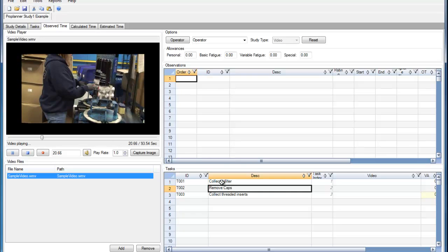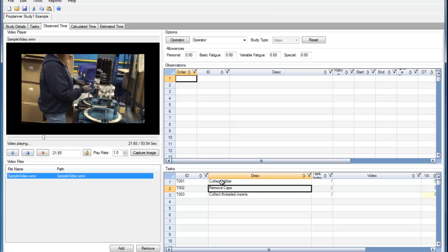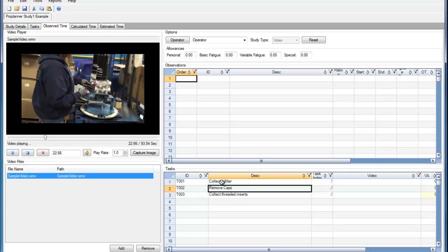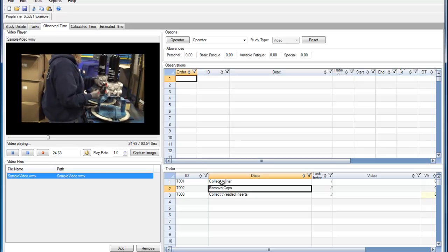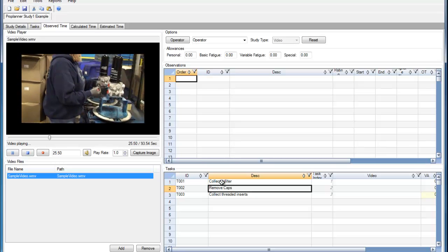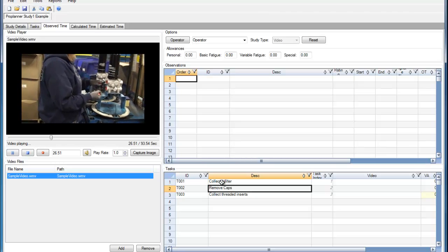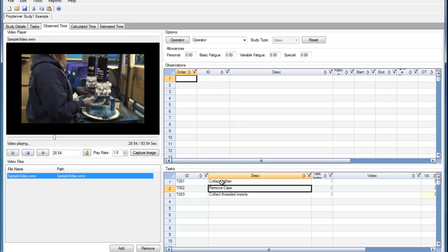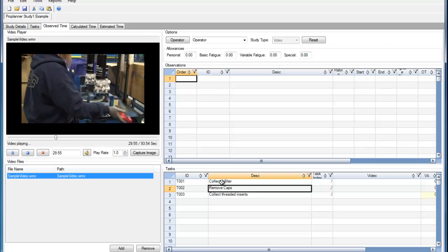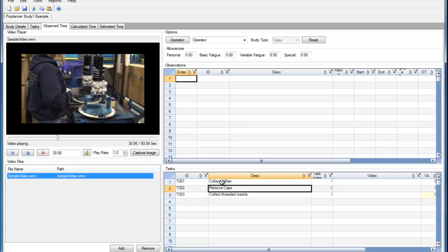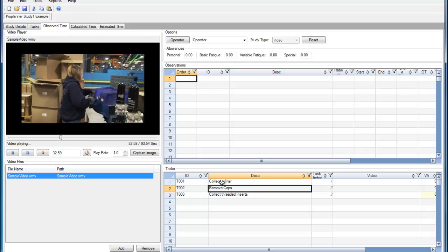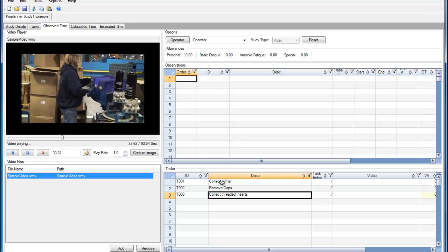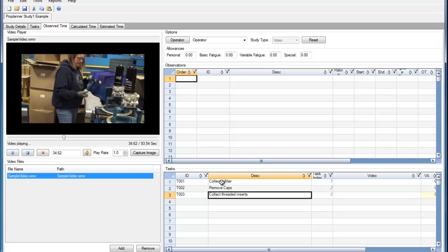And now she's going through and removing the caps. So these are all tasks that I had remembered before watching the video. And now she's going to go over and collect the threaded inserts.